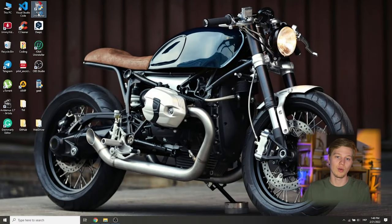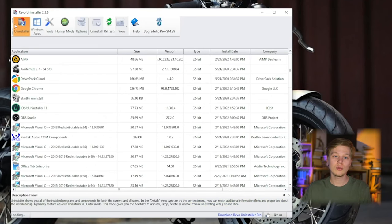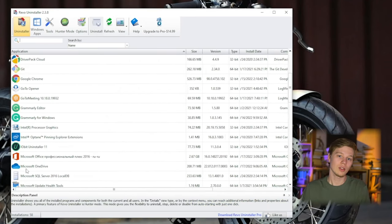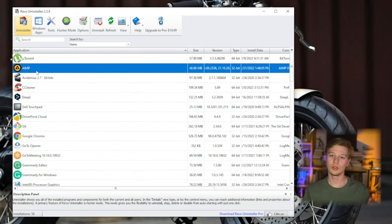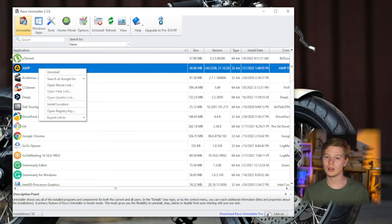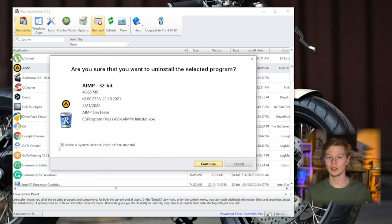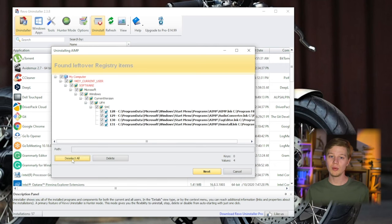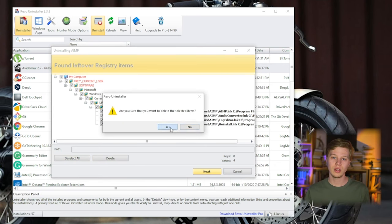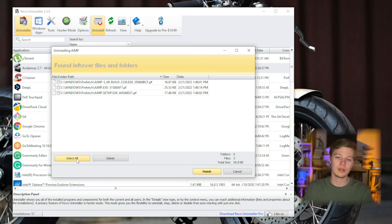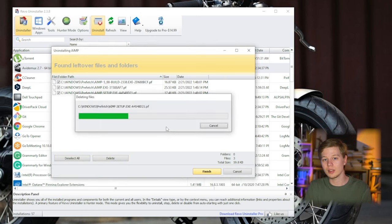Revo Uninstaller is one of the most popular programs and is counted among the best tools for uninstalling programs in Windows. After you start Revo Uninstaller, in the main Uninstaller item you will see a list of all installed programs. There is a separate Windows Apps tab for uninstalling built-in applications. To uninstall a program, find it in the list, right-click and press Uninstall, or press Uninstall in the top menu. I will show you all remaining folders and files that were left after uninstalling.